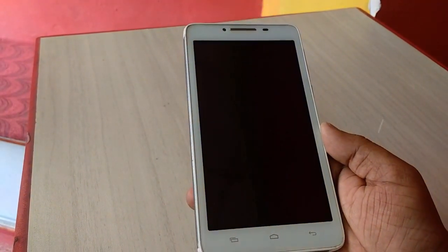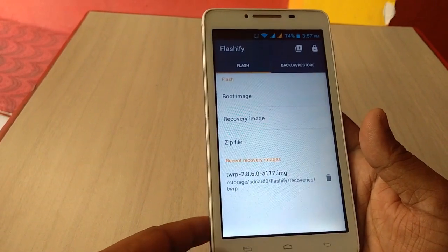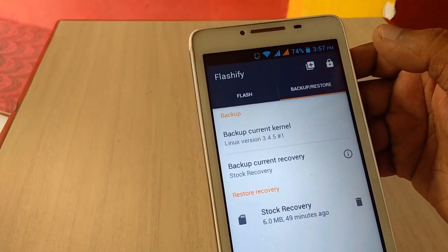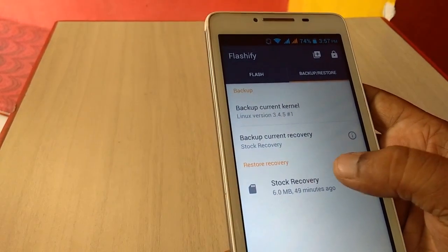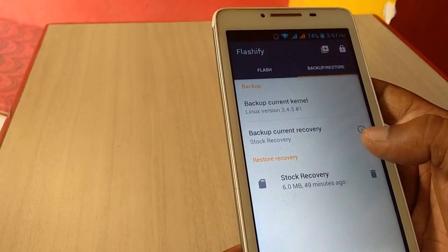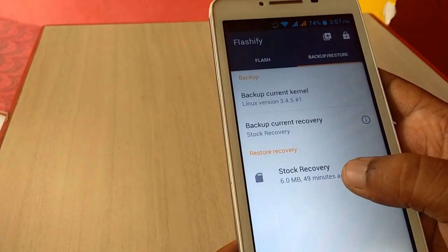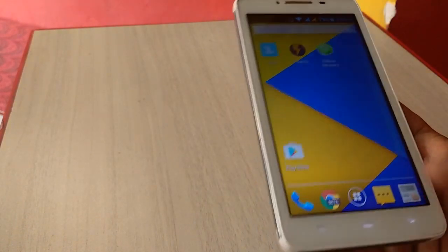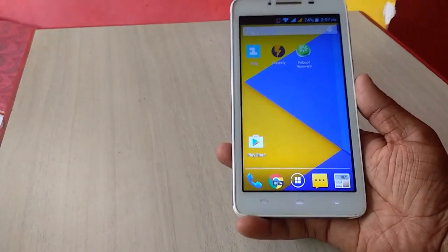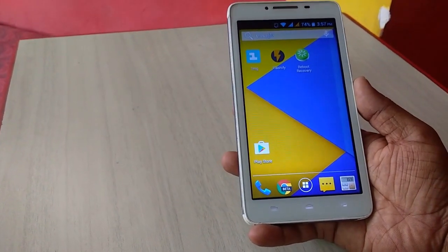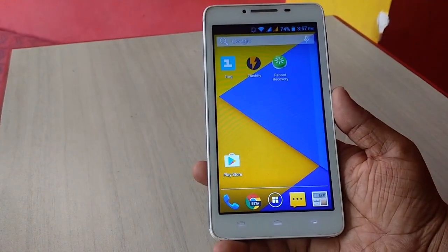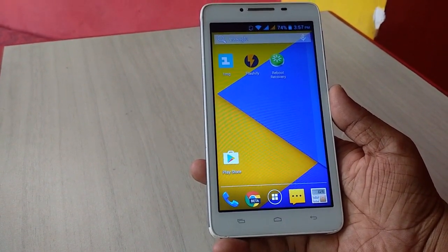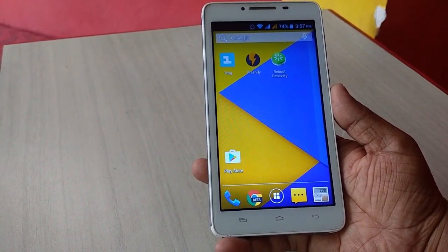If you are facing any problem after this, just open Flashify and tap on backup and restore. Then tap on stock recovery and restore your stock recovery. That will restore your factory stock recovery to recover your phone. That is why I said to take the backup of your stock recovery.